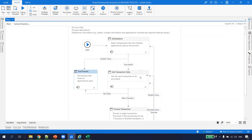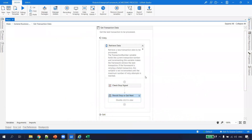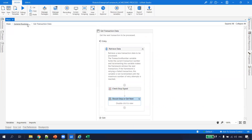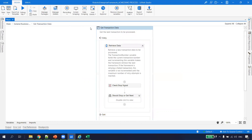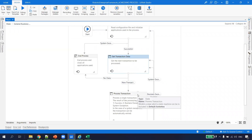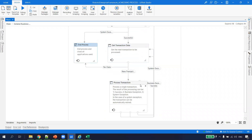Once initialization is successful, it goes to Get Transaction Data. This is where it goes to UiPath Orchestrator to get data from the queue. The flow checks whether a stop signal was received from Orchestrator. If everything is OK and the transaction is not stopped, it gets the transaction data and processes it in Process.xaml. If there is a new transaction it goes to Process Transaction; if there are no more transactions it goes straight to End Process.